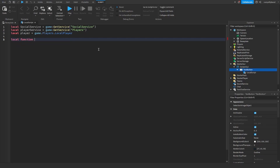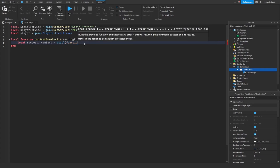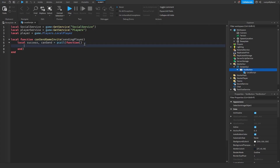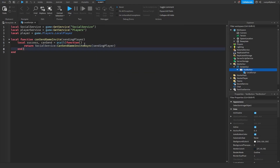Now let's create a simple function. We'll say: local function canSendGameInvite(sendingPlayer) — where sendingPlayer is our parameter. Inside, we'll assign multiple values in one line: local success, canSend = pcall(function() return socialService:CanSendGameInviteAsync(sendingPlayer) end).